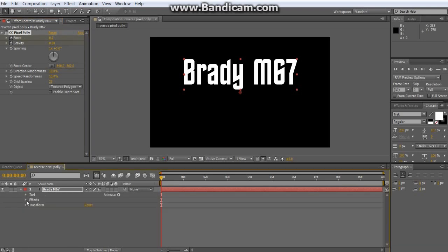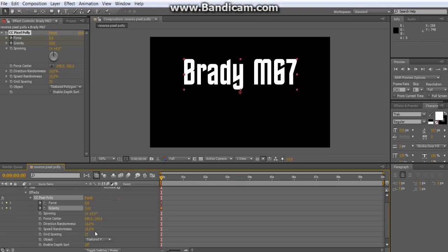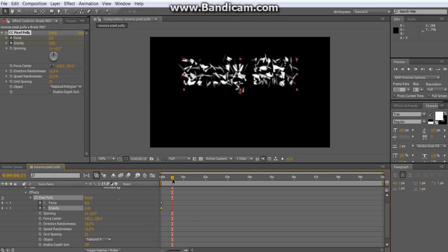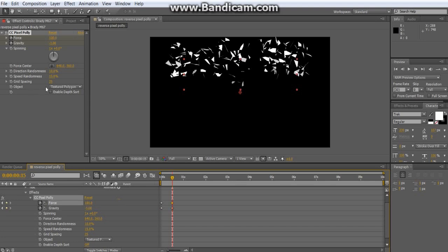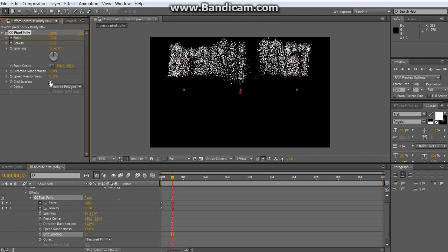Drop down the arrow for the text, and then the effects drop down, and CC pixel poly. Then I'm gonna go up to about 15 seconds, change gravity to negative one, and change the force to 100. Also change the grid spacing to about two, or whatever you prefer. I just like it being like that.